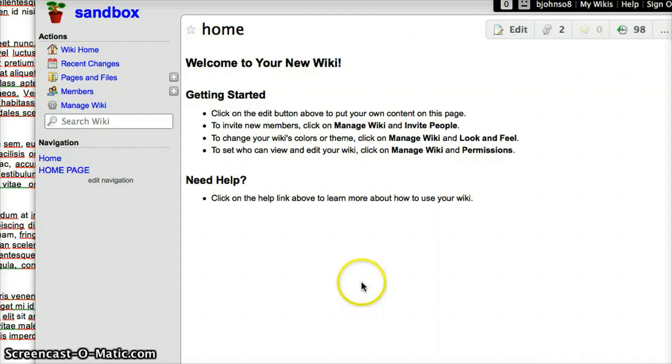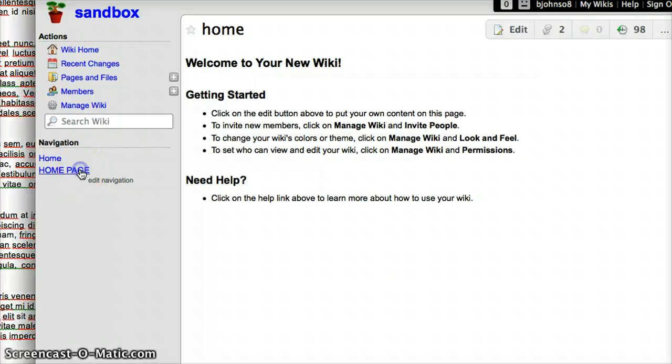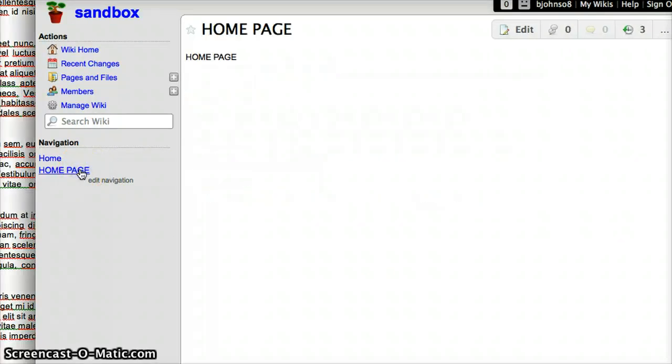Once you have signed in to your wiki page, you want to scroll over to whatever page you want to add it to. So I'm going to click on my home page, the page I created, then I'm going to hit edit.